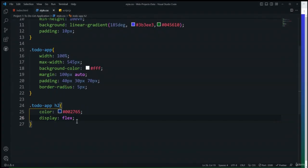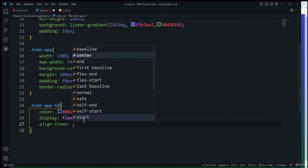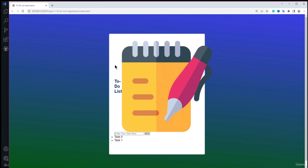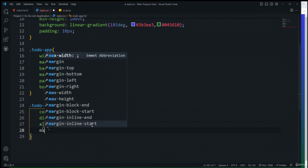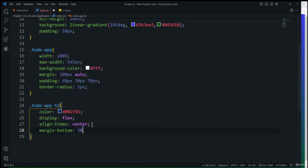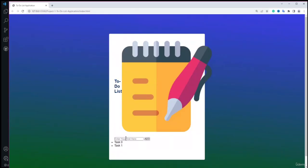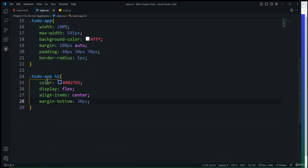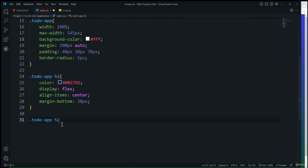For the row class I'll add display: flex, align-items: center, and justify-content: space-between so the input and button are spaced across the row. I'll set background-color to #efe2e2, border-radius to 10px, padding-left to 20px for rounded appearance, and margin-bottom to 25px for spacing between the row and the task list.